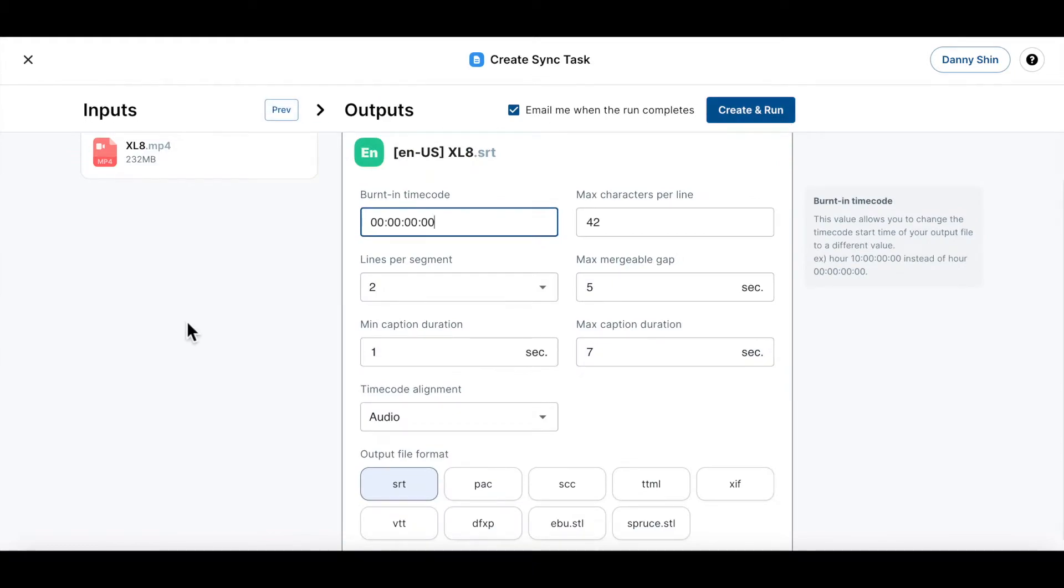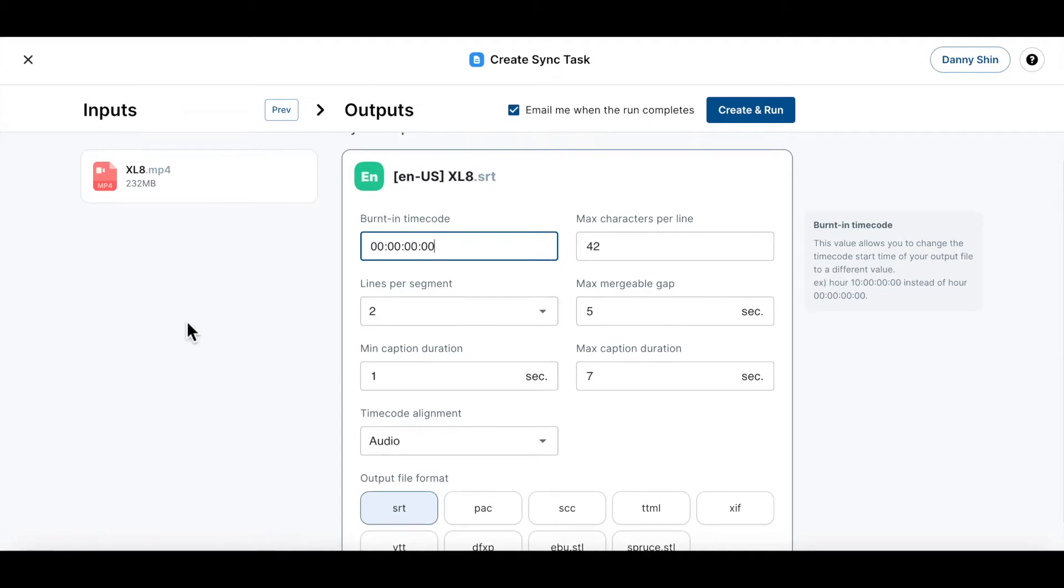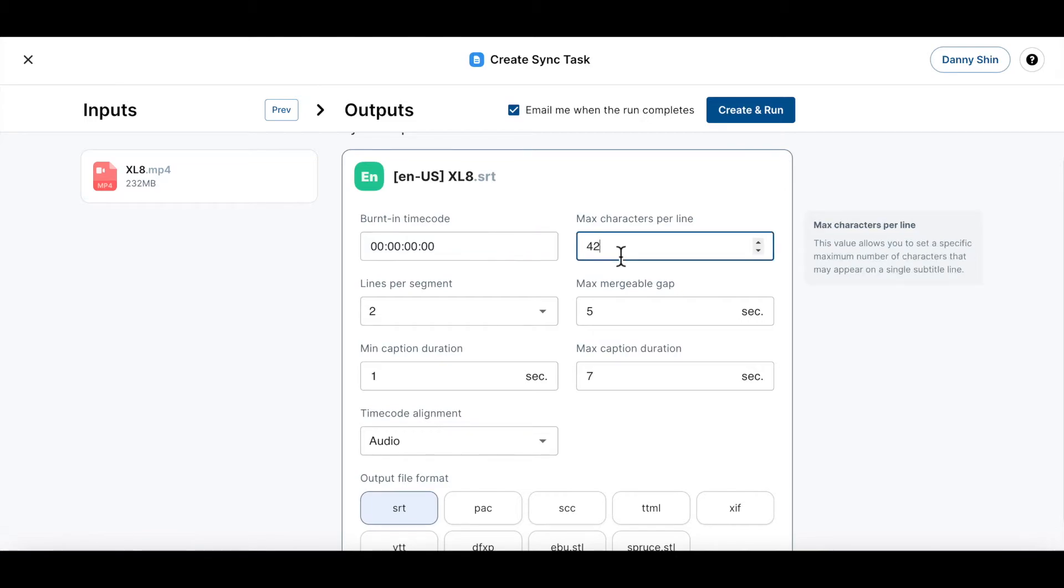Now it's time to configure the settings for that new transcript file we are about to create. All of these configurations you set here will be applied to the newly created transcript file. I will not get into explaining them in depth because you can view the explanation for each of them by clicking on their fields here, and a detailed explanation will pop up on the right side of your screen.